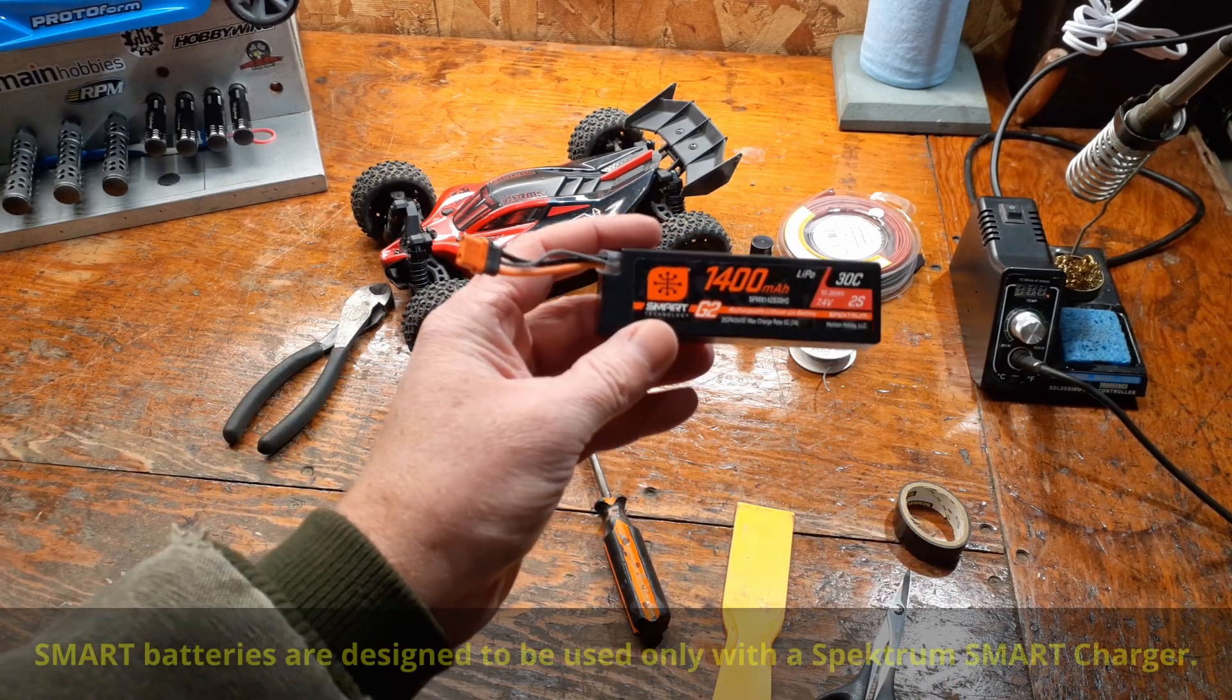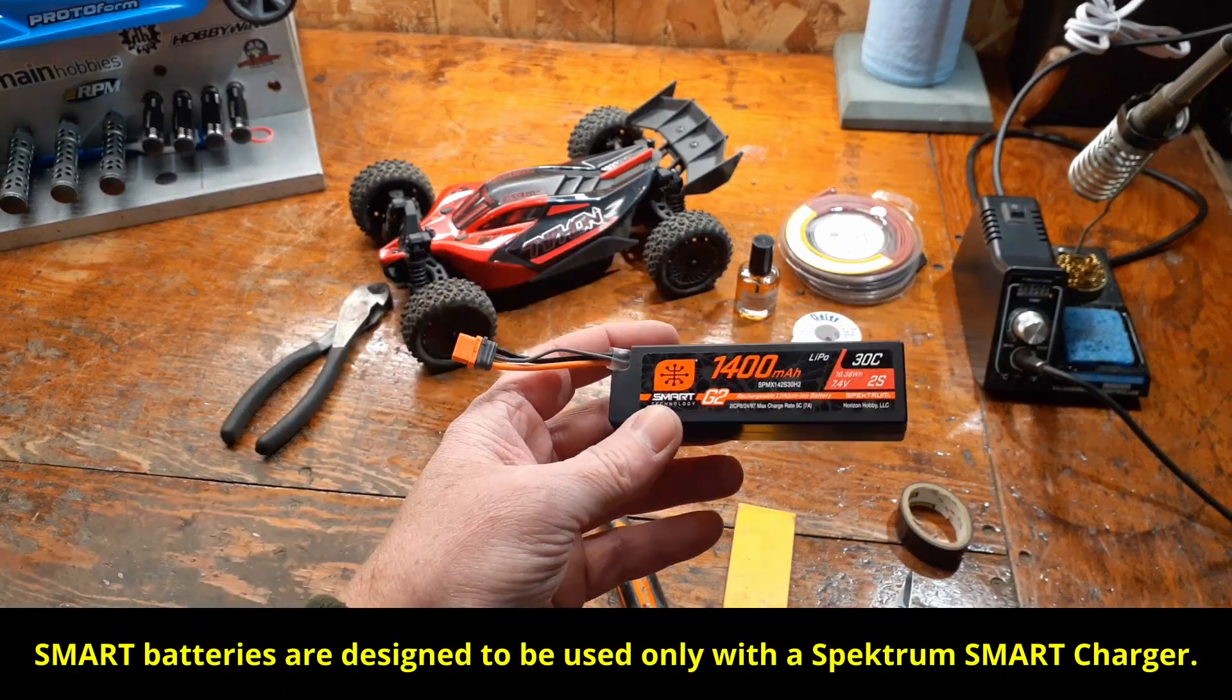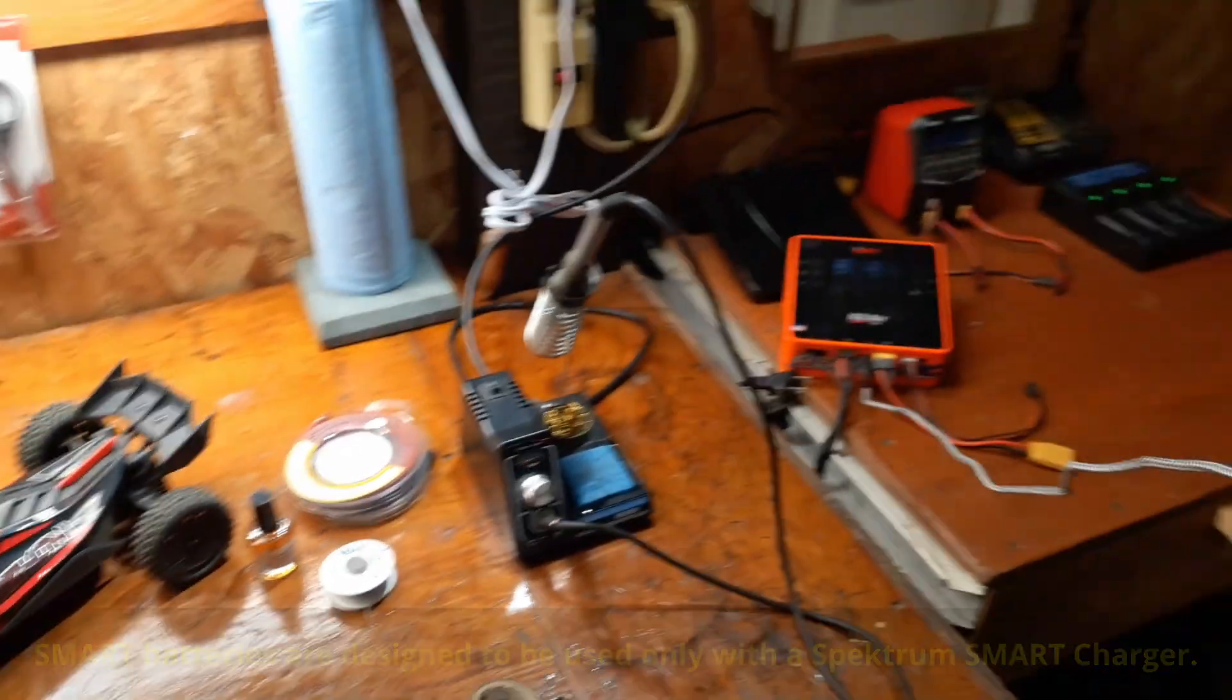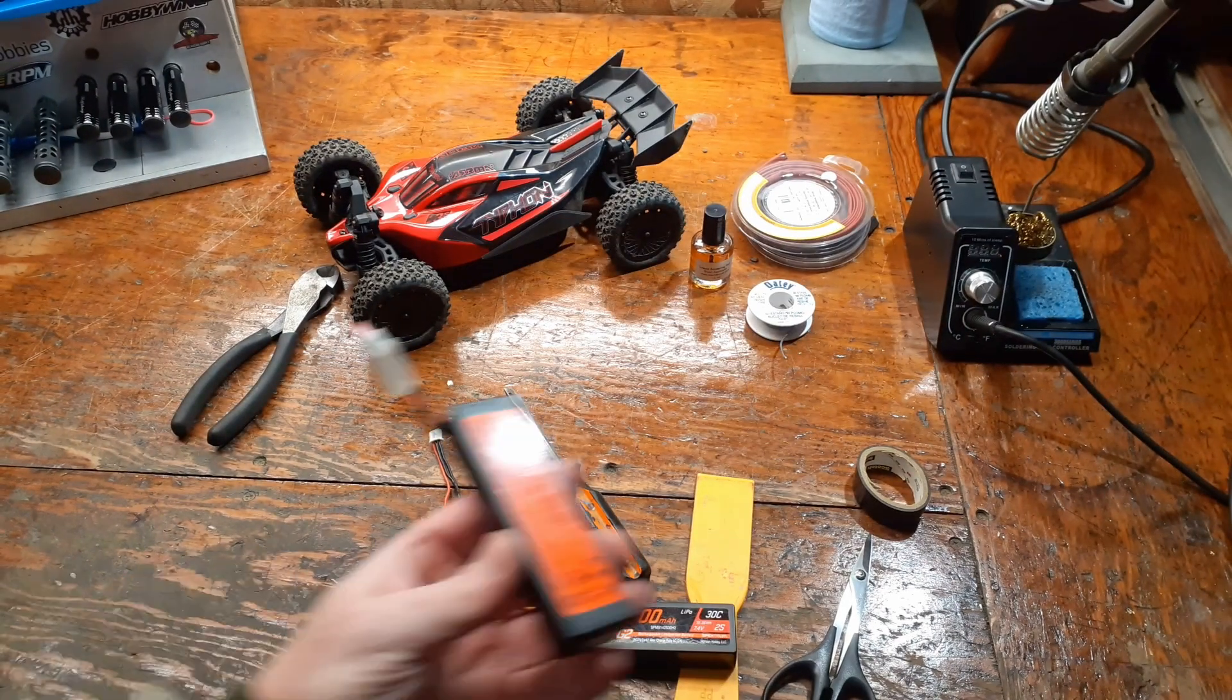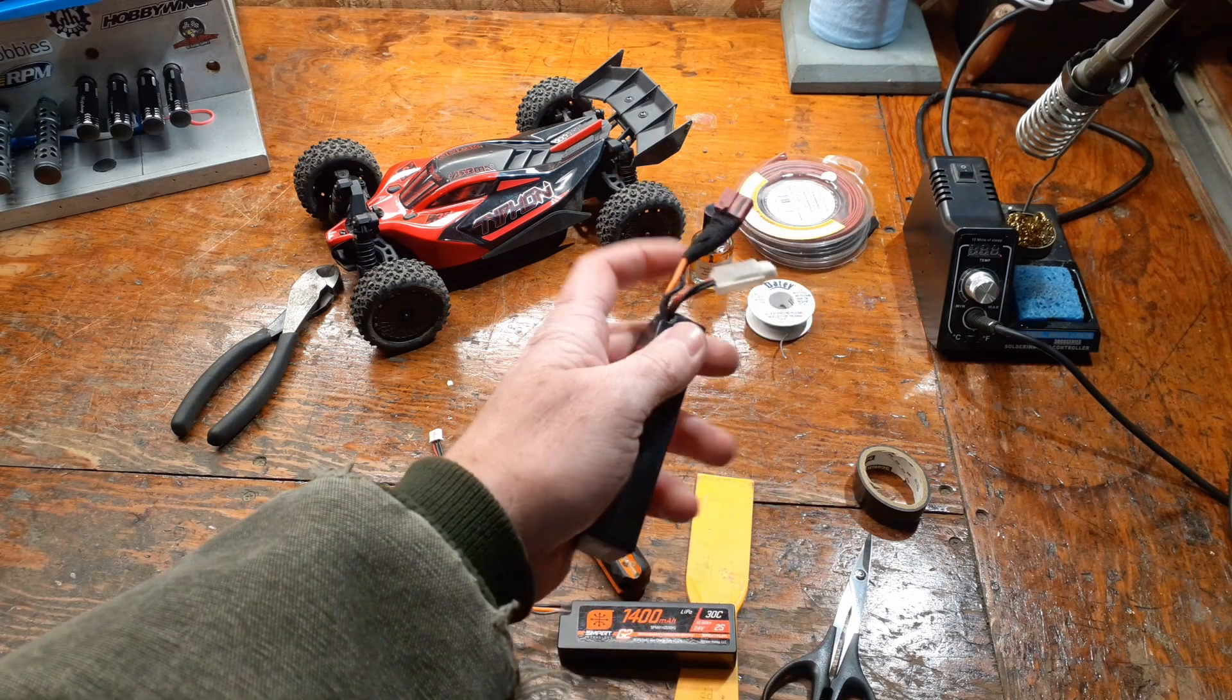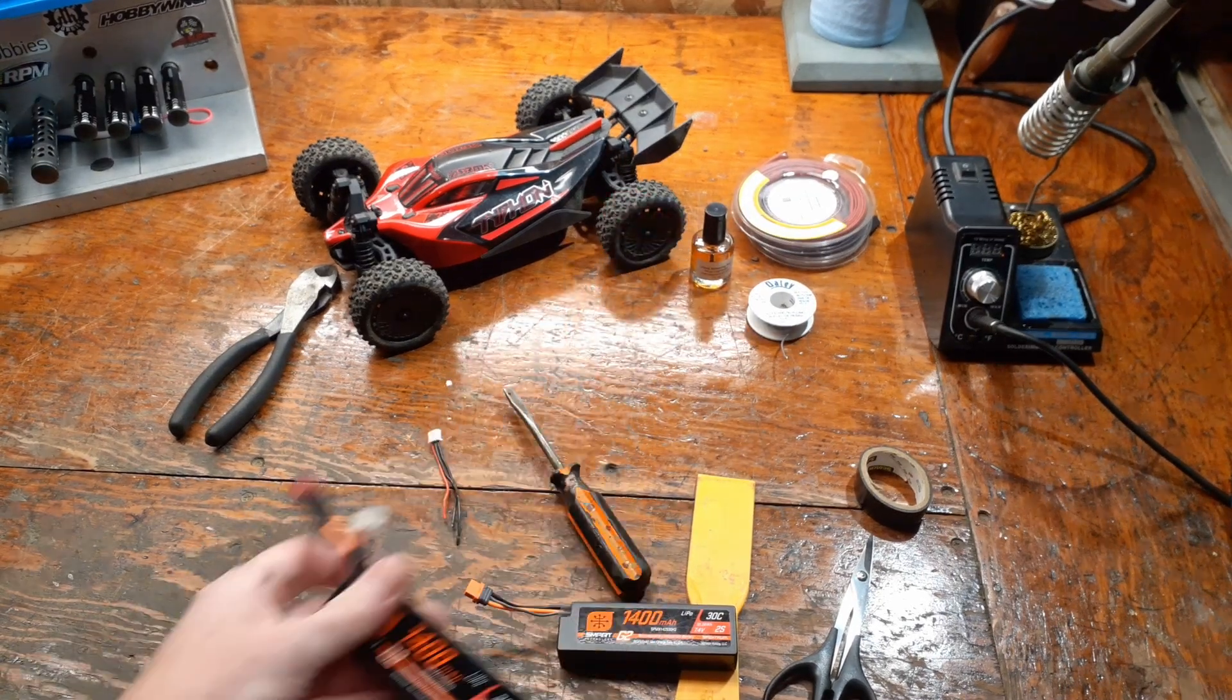I didn't want to buy another charger just for this one car, so I wanted to use my normal chargers. I went ahead yesterday and took one of those batteries and made it a dumb battery so I can use my regular charger on it. I put a Dean's connector on there.